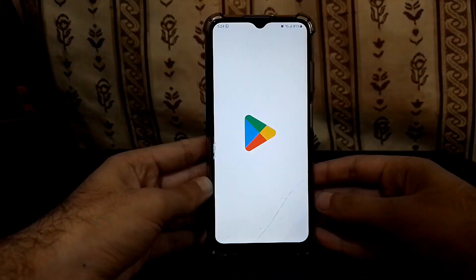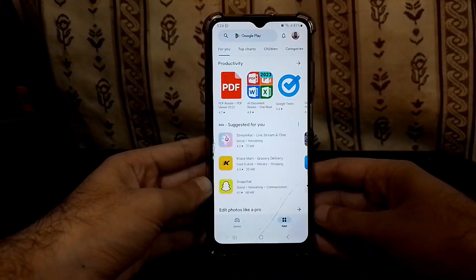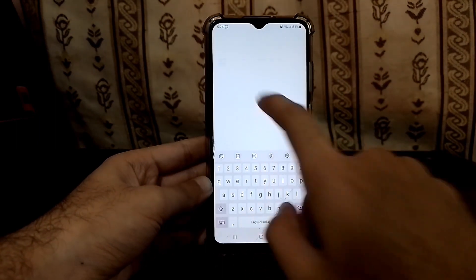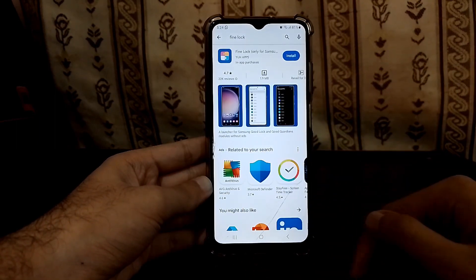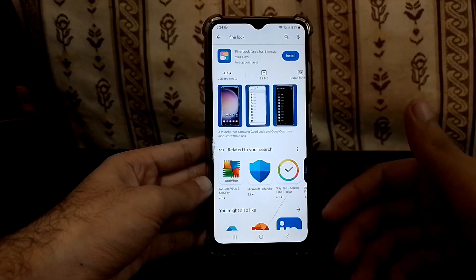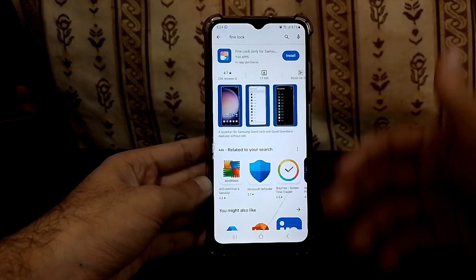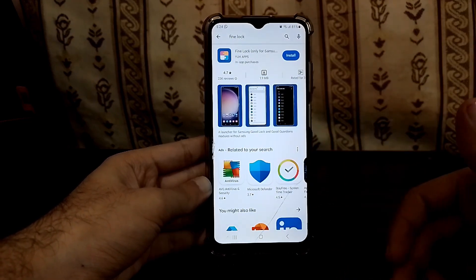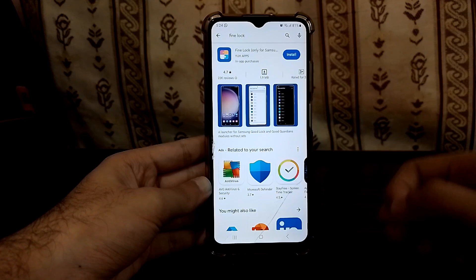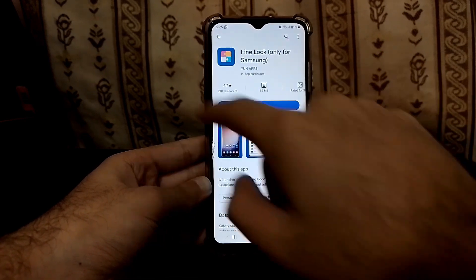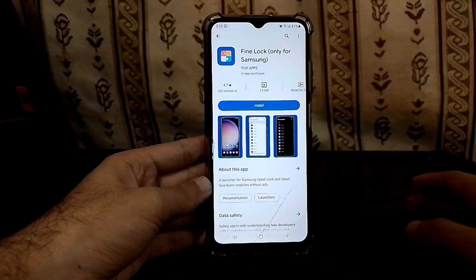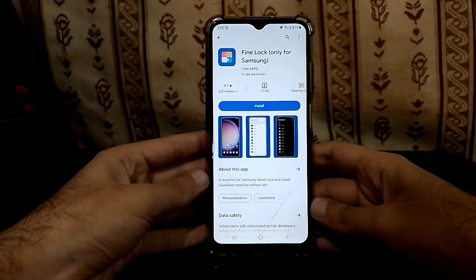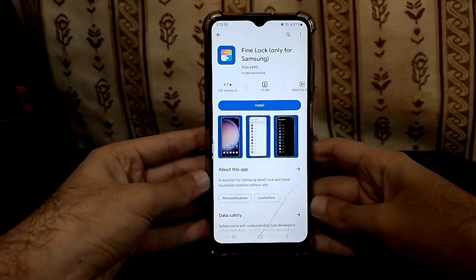The first thing we need to do is go to the Play Store and search for Fine Lock. I've given a link in the video description — so if in the future the app is updated or you can't find it, just click that link and you will be directed to the download page.